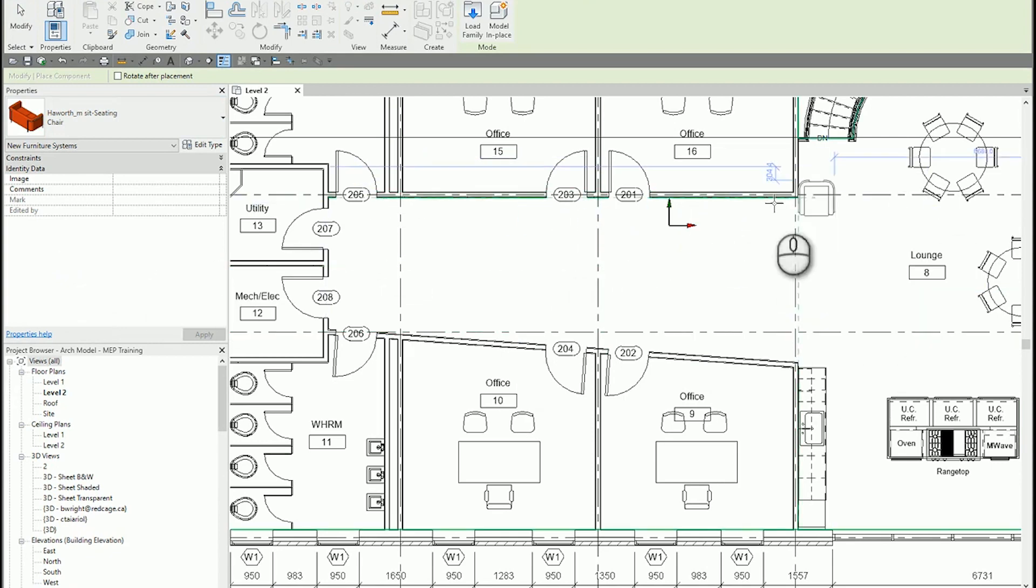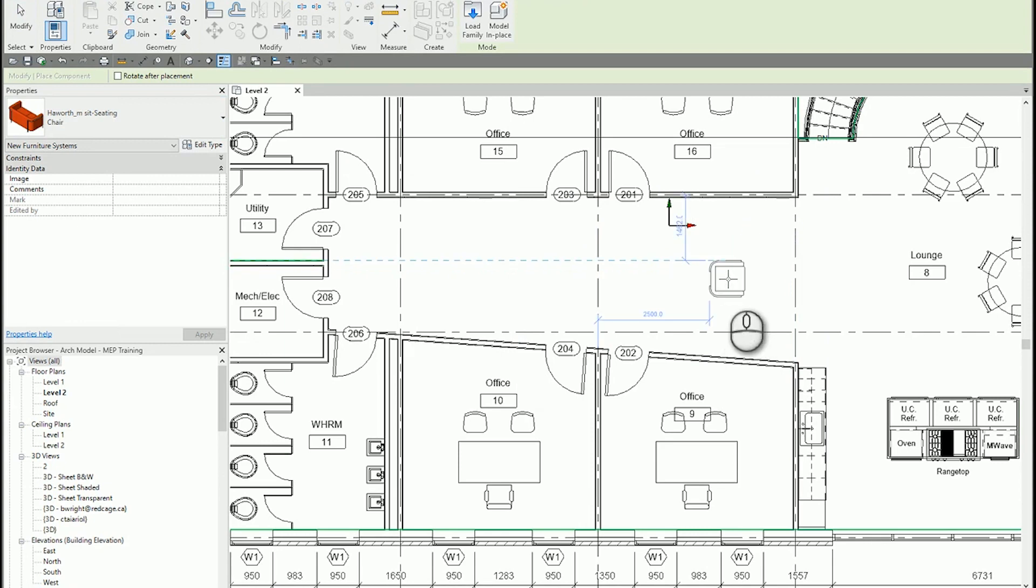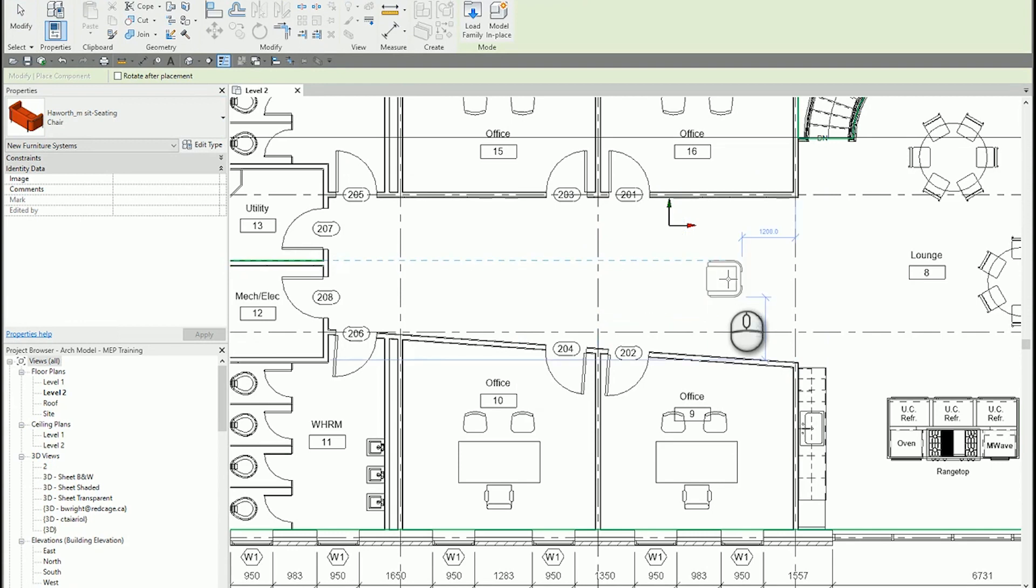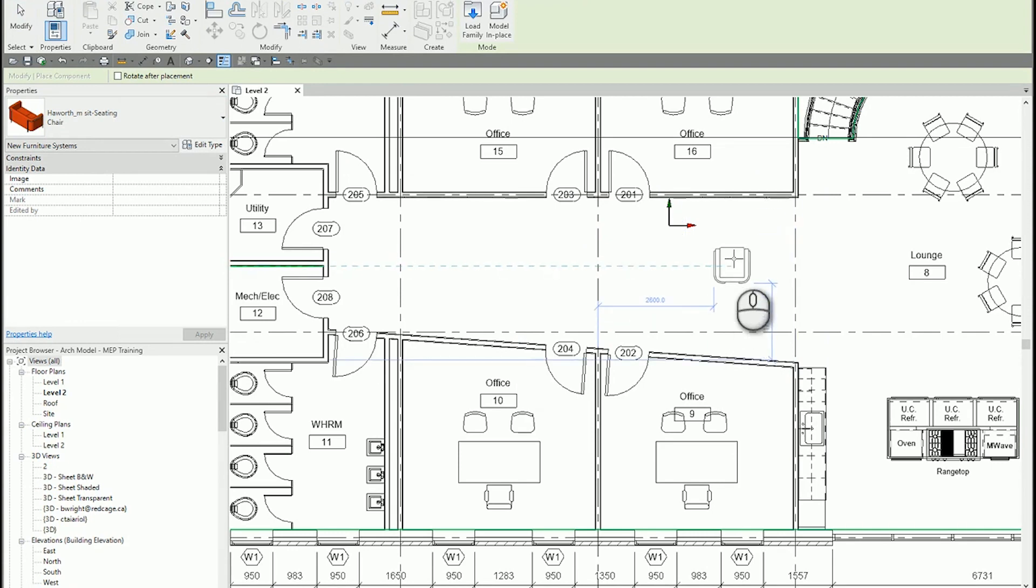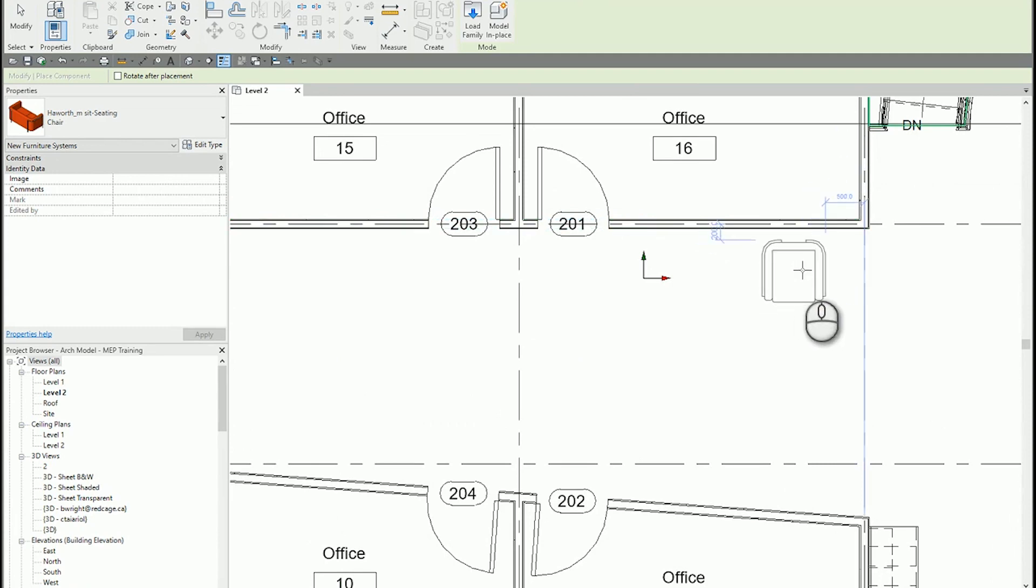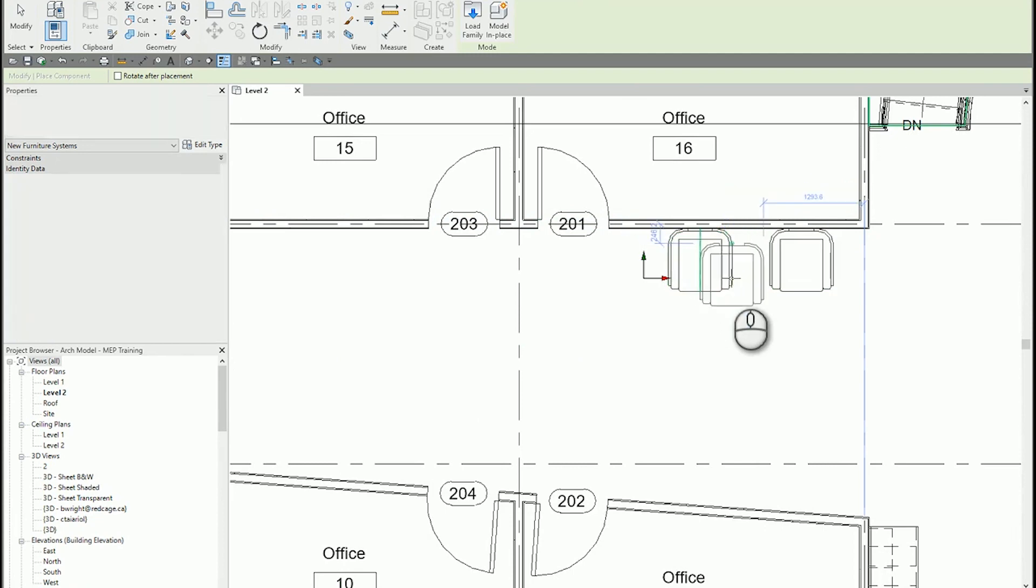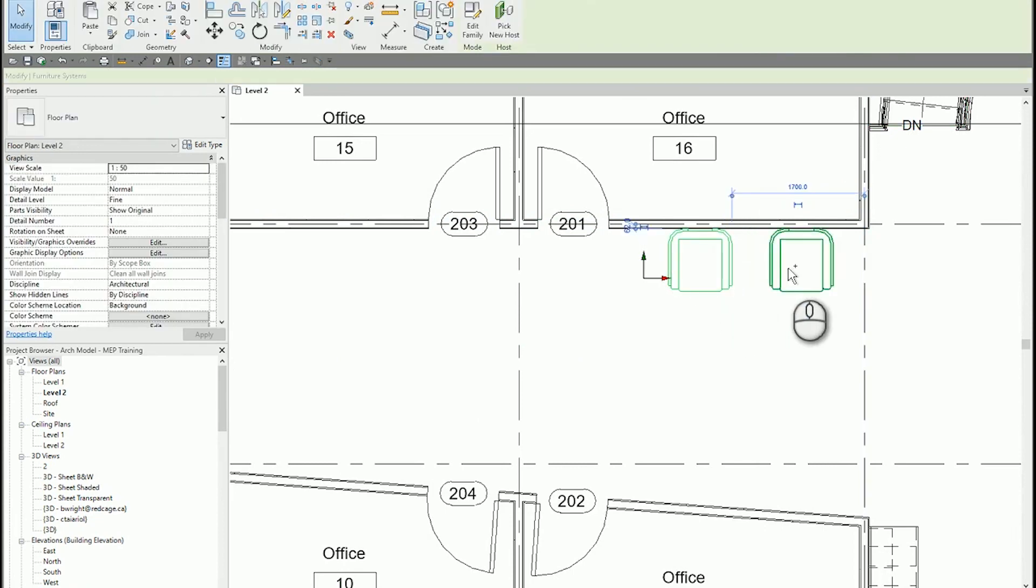And now if I hover in my drawing space here over my cursor and I press space bar, my component is going to rotate. So I want the back to be on that wall, so I'm going to rotate one more. I'm going to place it right on that wall, place two.